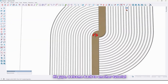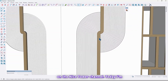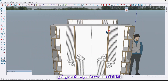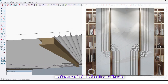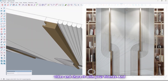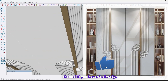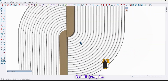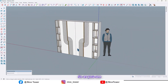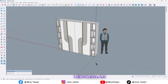Hi guys, welcome back to another tutorial on the Nice Tower channel. Today I'm going to show you how to model this modern wardrobe. Before I start, like the video and share it with your friends, and don't forget to subscribe to our YouTube channel if you haven't already. So let's jump in.